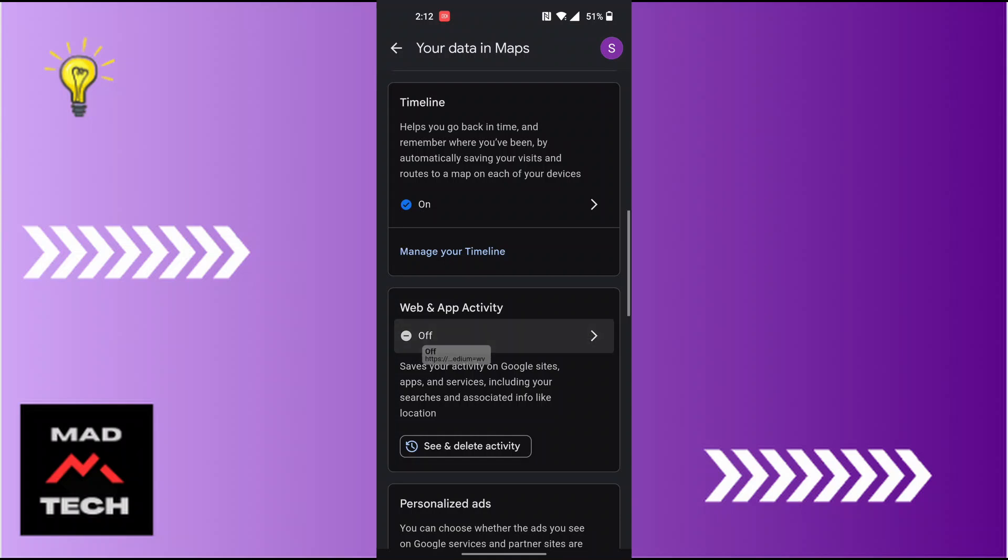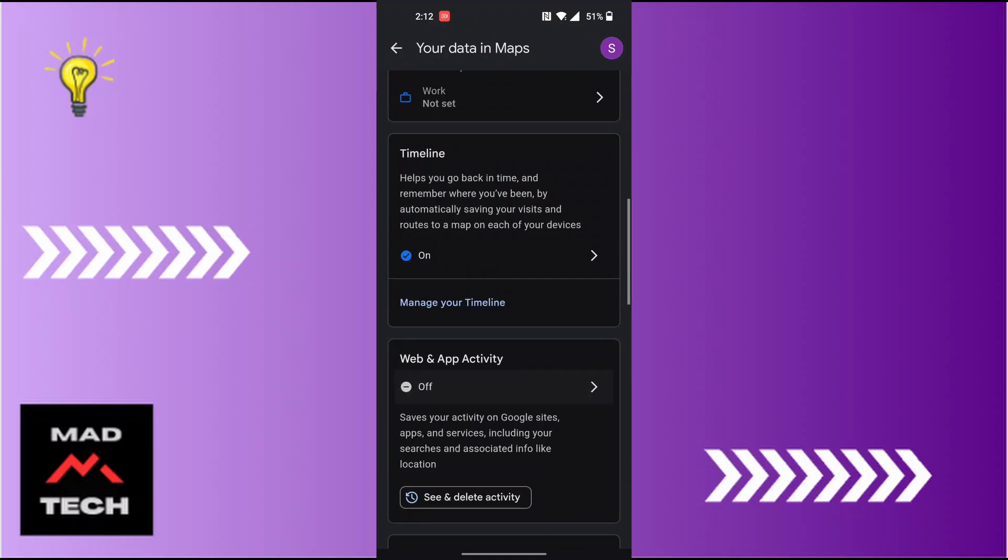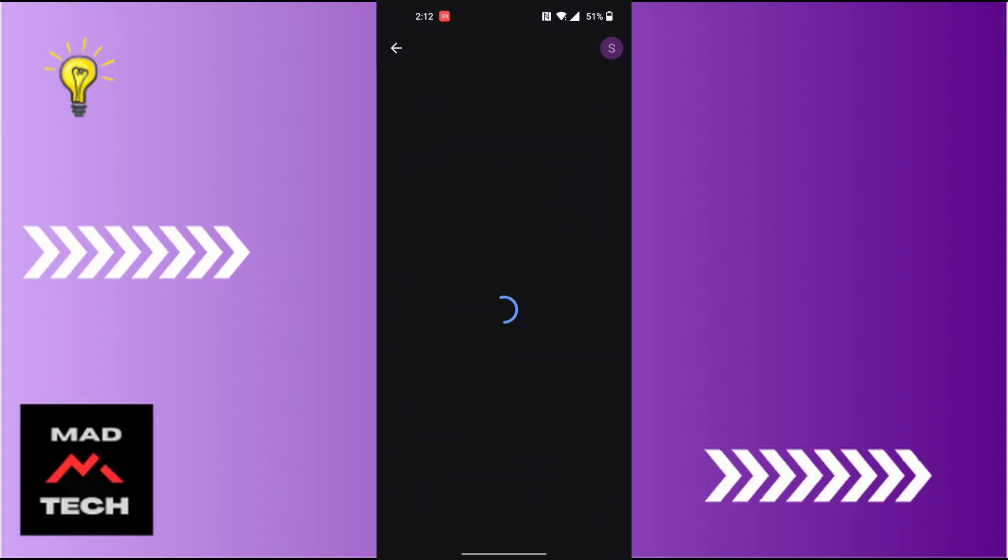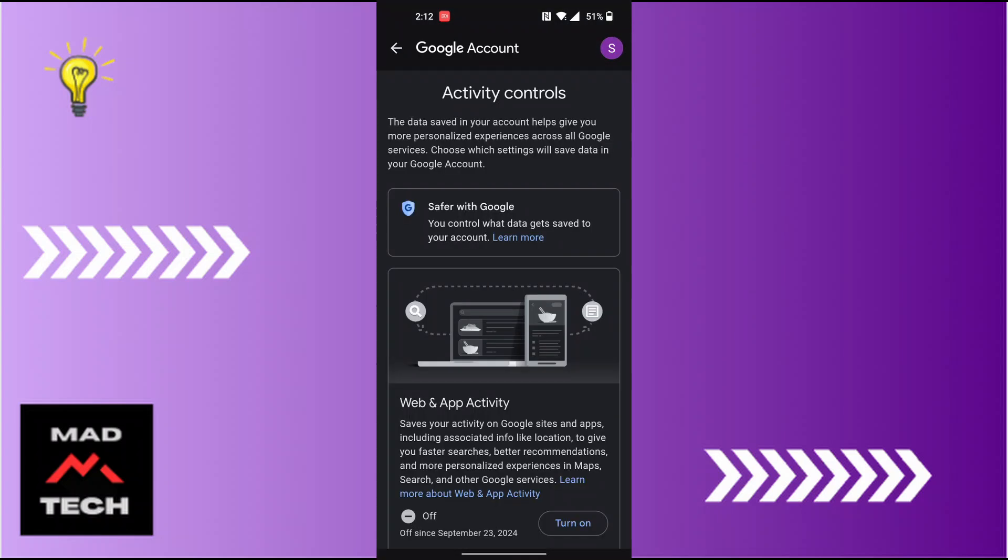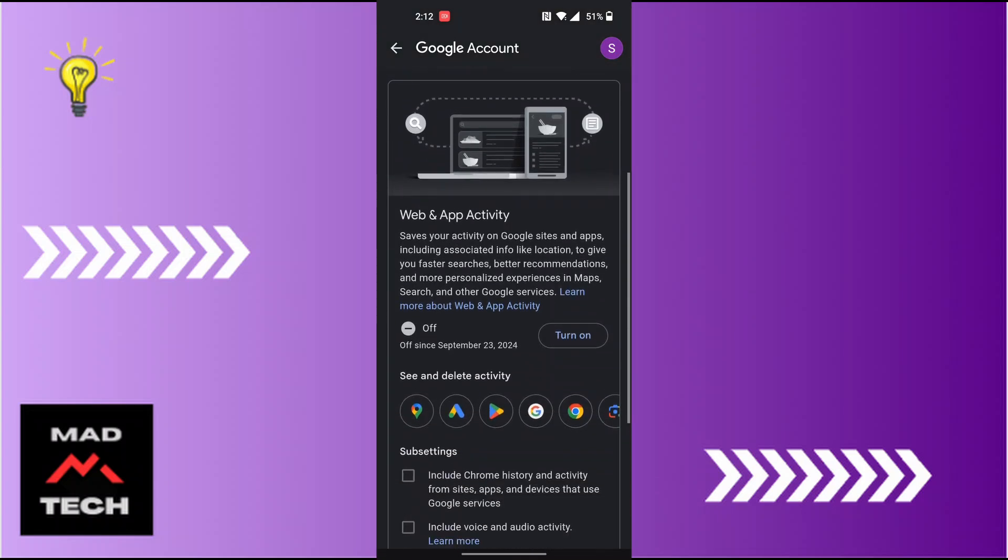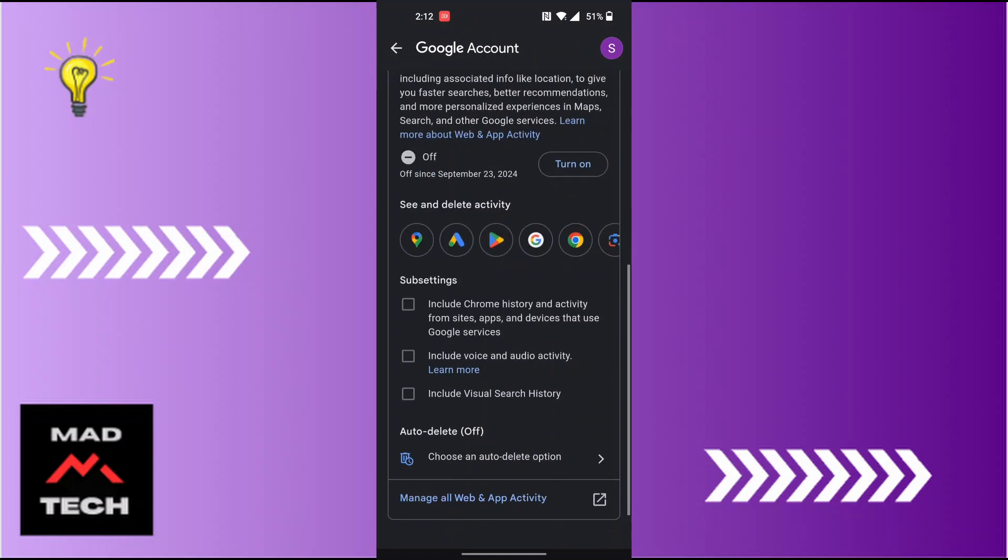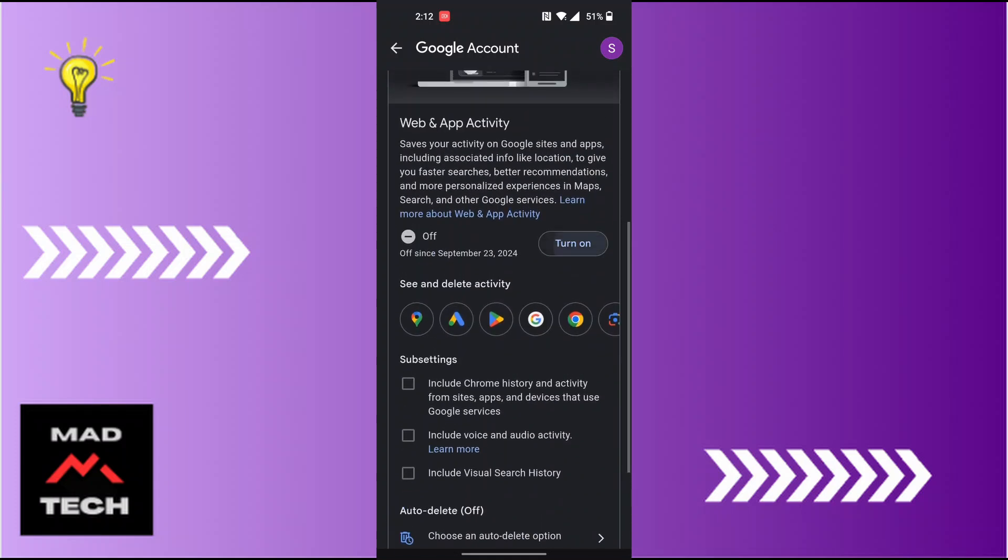Now in order to turn it on, you can see it's currently turned off for me as well. Tap on the off button over here and you will be over here. Now you can see under this box there is the turn on button available for the web and app activity of Google Maps.